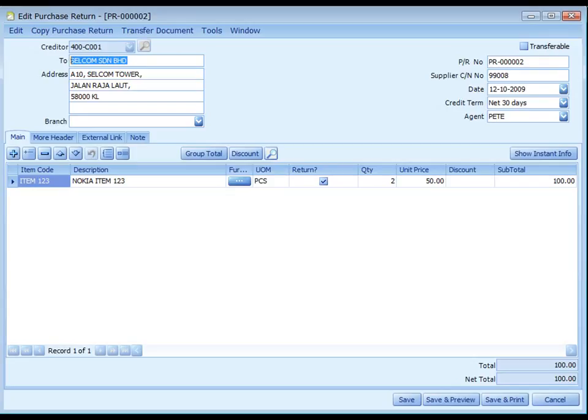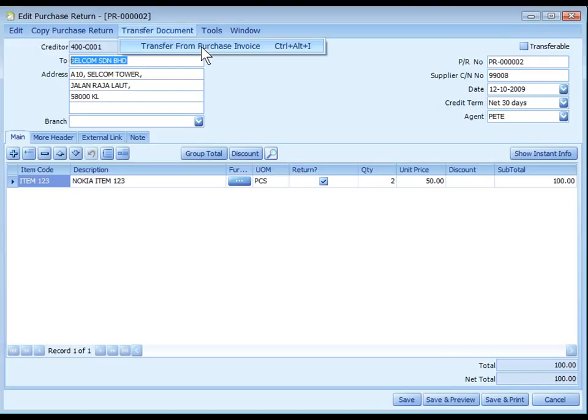Purchase Return is used when there was goods return involved with goods stock movement or change in item price. Otherwise, if it involves only a change in total amount, use AP Credit Note instead. Purchase Return must transfer from Purchase Invoice.